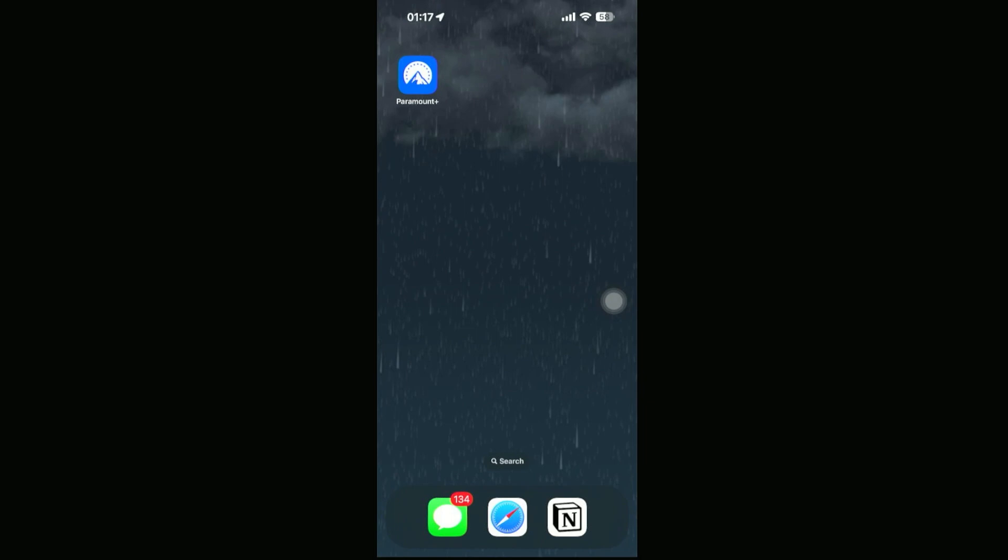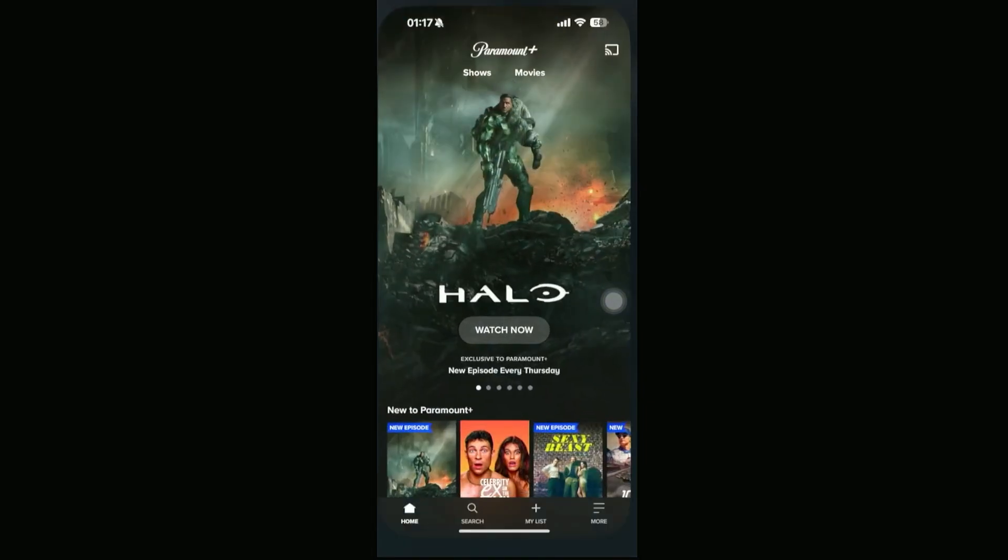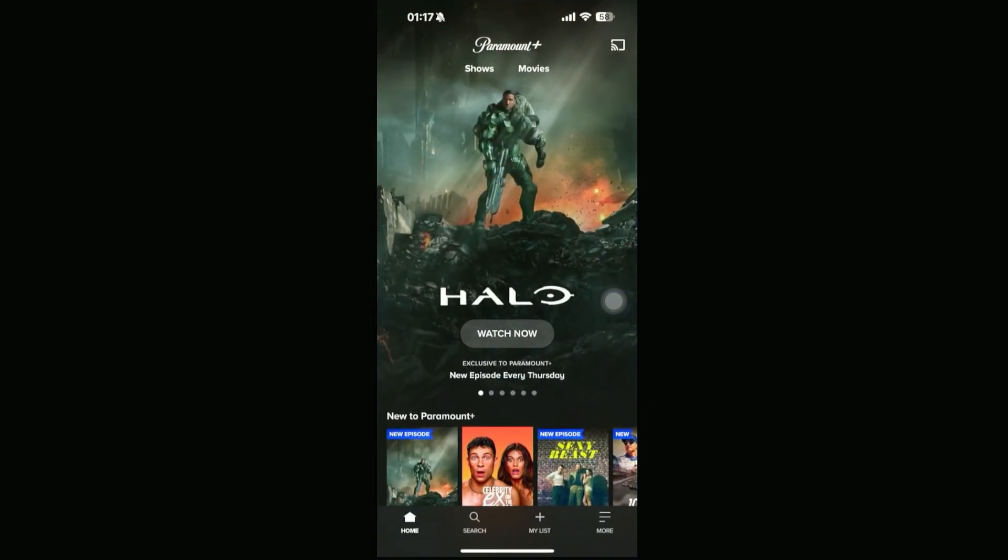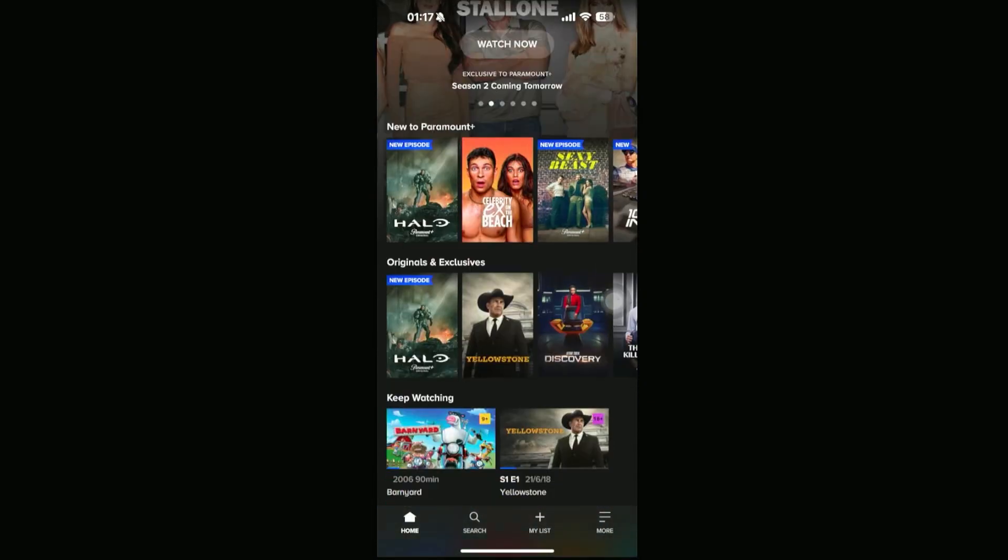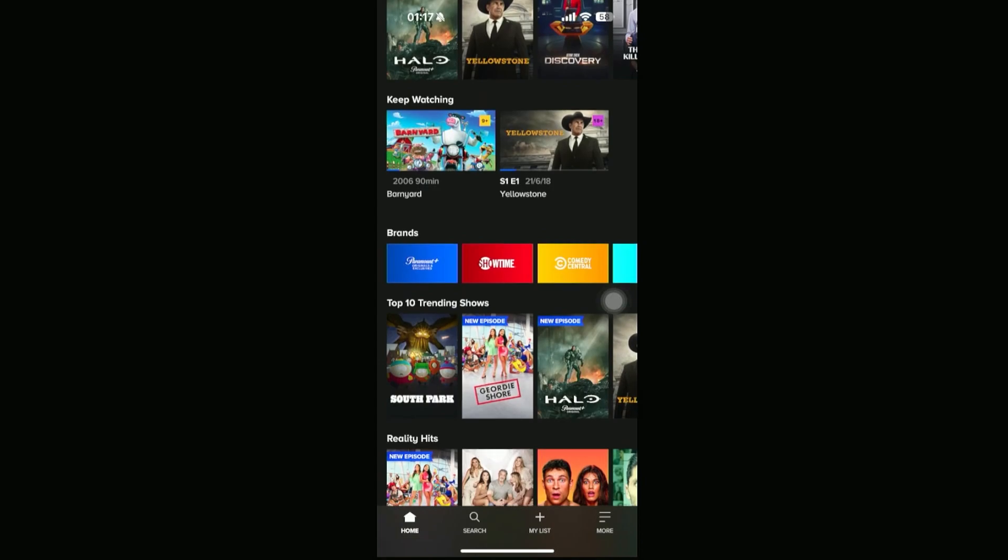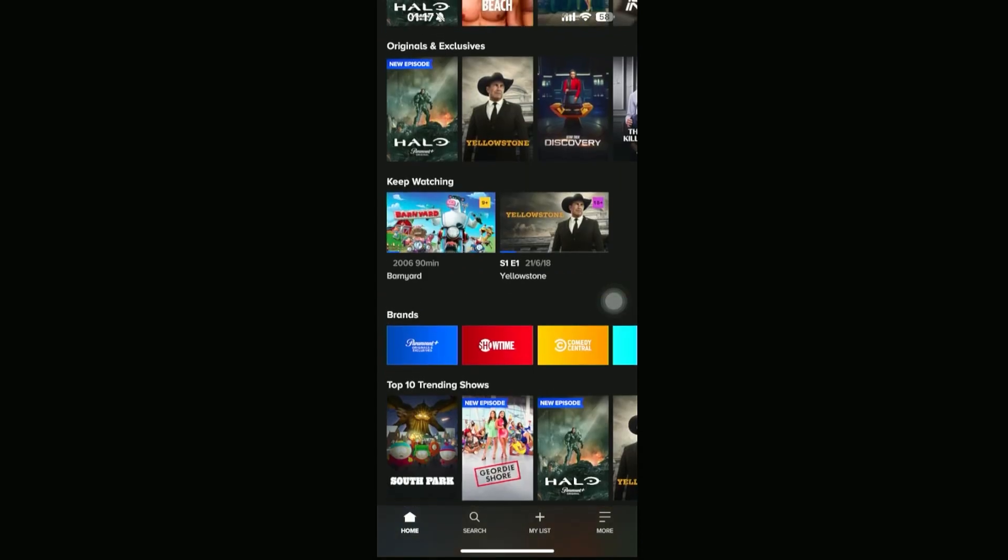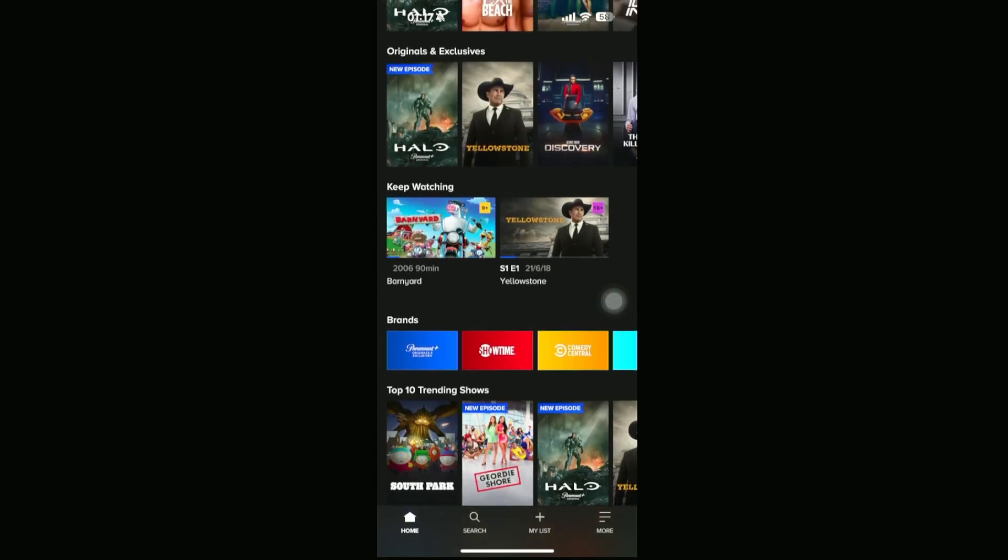Now how exactly do we remove keep watching? Well, if we just go ahead and go into our Paramount Plus app right here, and then if we scroll all the way down, we should be able to see this keep watching section right here.